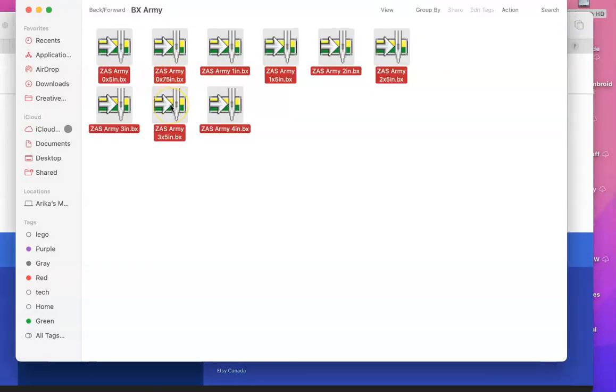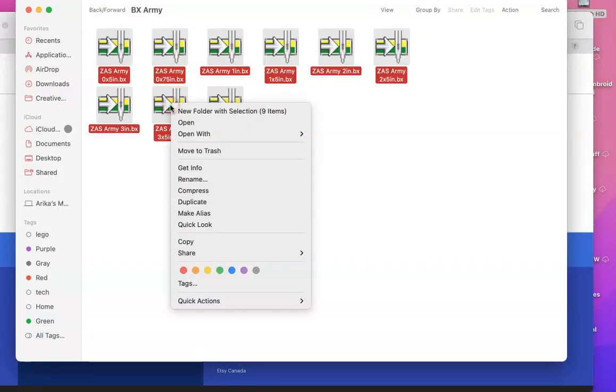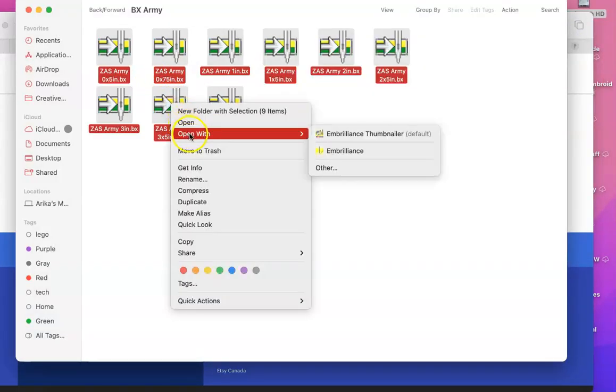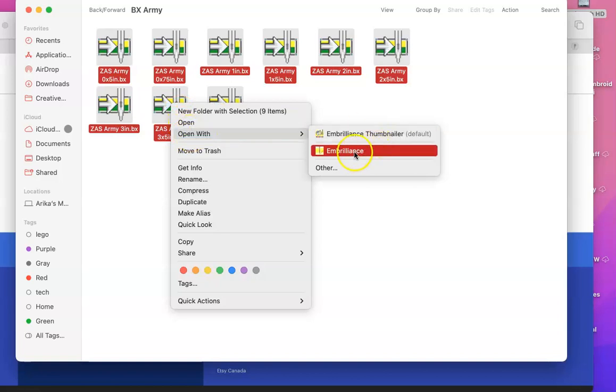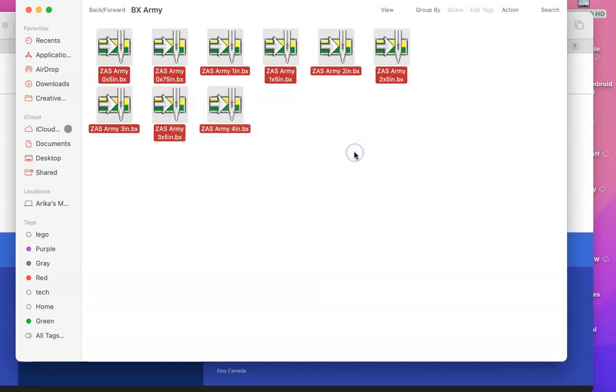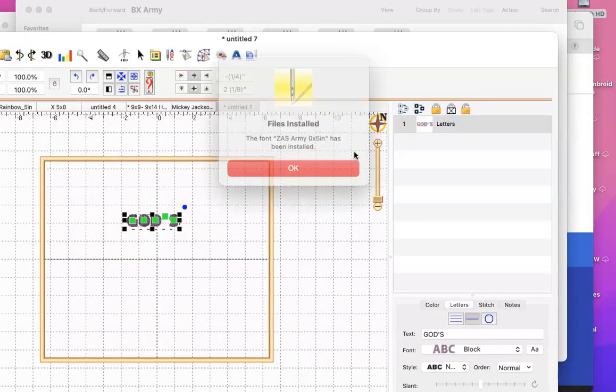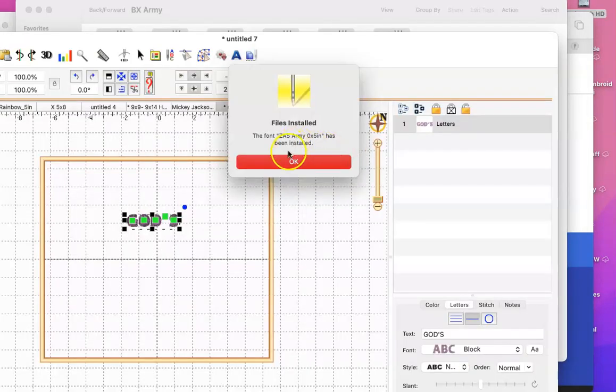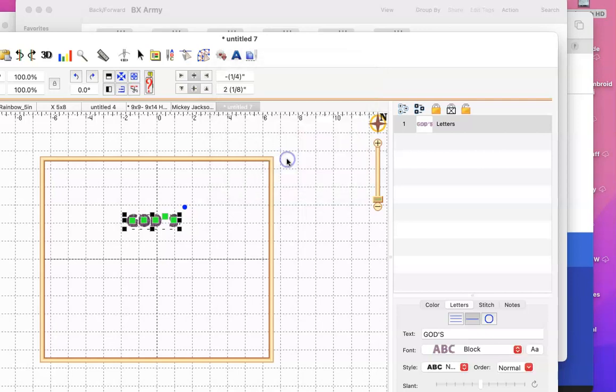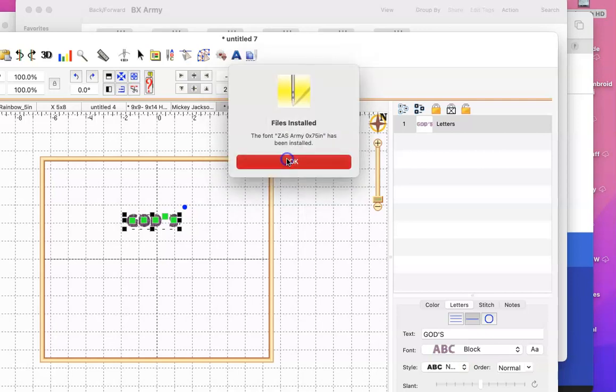You're going to right click on one of them, and you're going to say open with, and then make sure you go to Embrilliance. Once you click on Embrilliance, I'm going to click OK. It's going to install all of them.